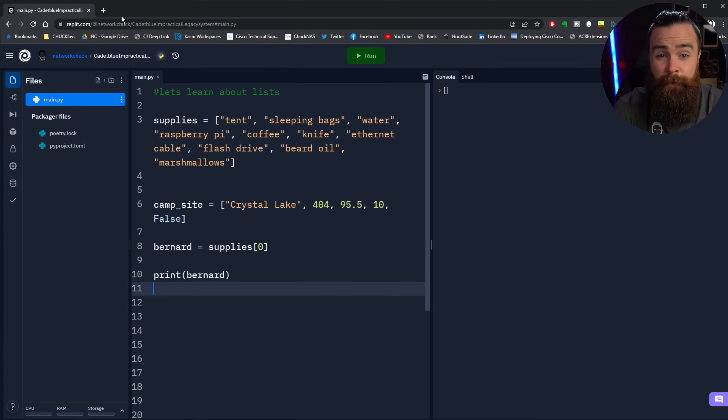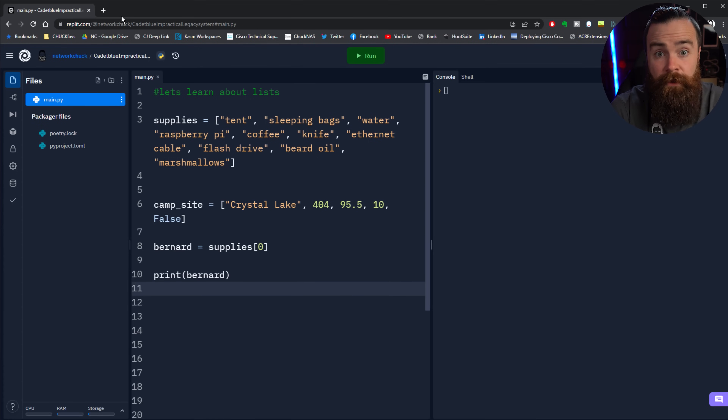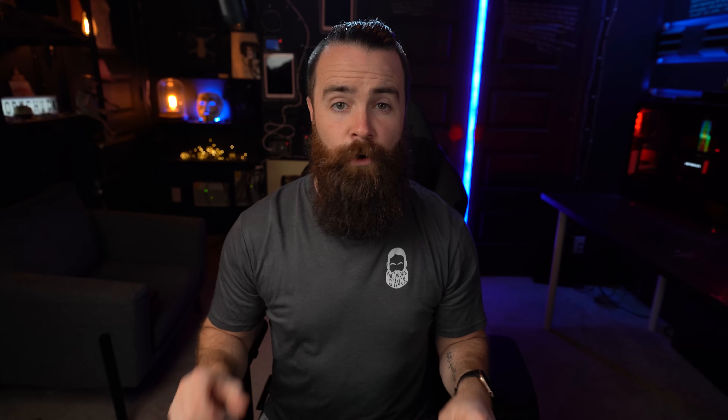But first we need our Python lab up and running. Let's get that running real quick. Check that link below in the description to get access to a free Python lab right now.